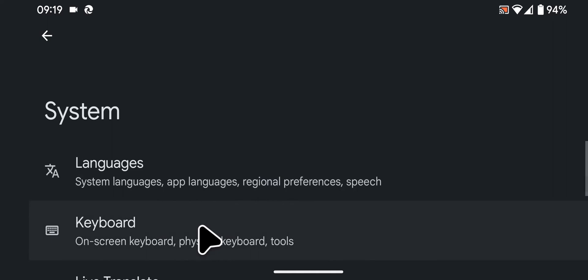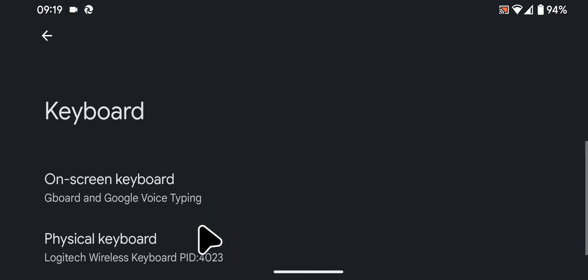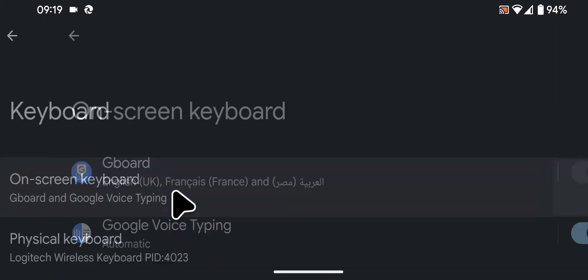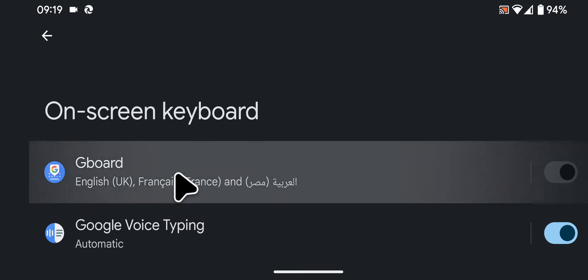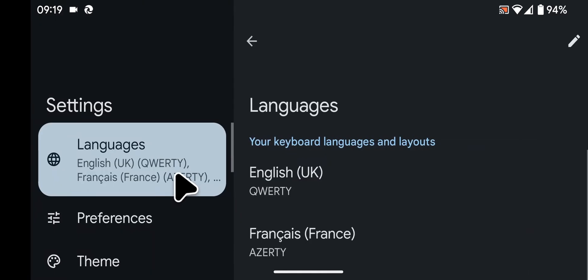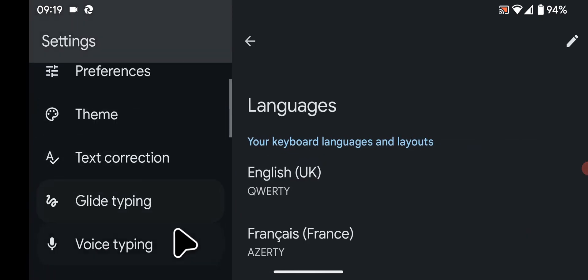Next, tap on Keyboard. Then choose On-Screen Keyboard. Tap Gboard. Now select Text Correction.